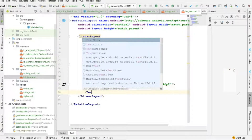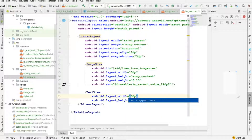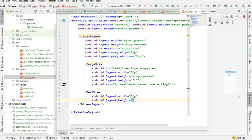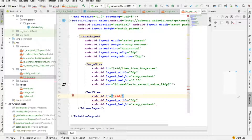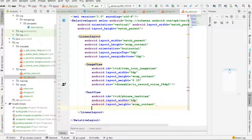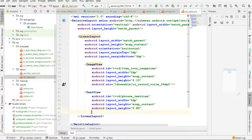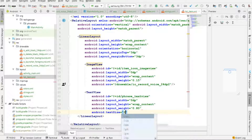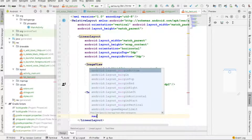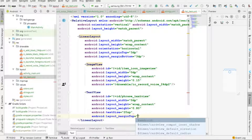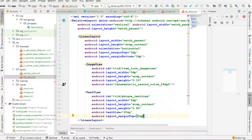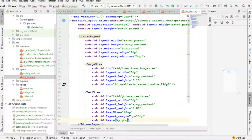Next I want to add a TextView. This TextView will also be 0dp for the width and wrap_content for the height. I'll give it an id of phrase_text_view, a weight of 0.80, text size of 20sp, and a margin top of 5dp. I'll also put some dummy text here: 'My phone number is 555-555-5555'.